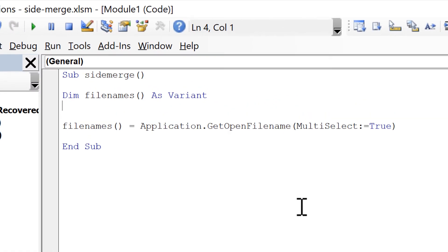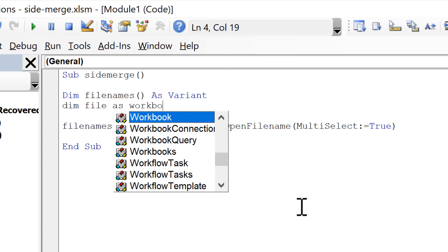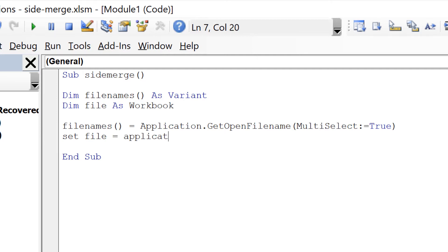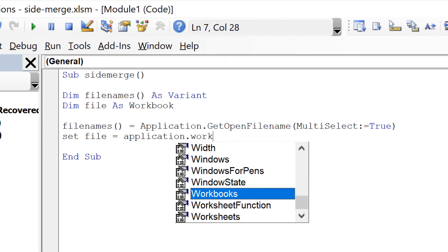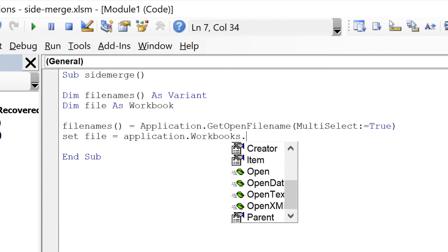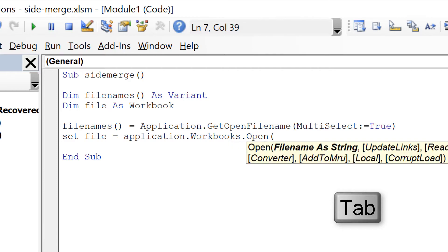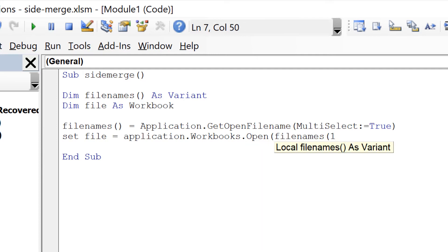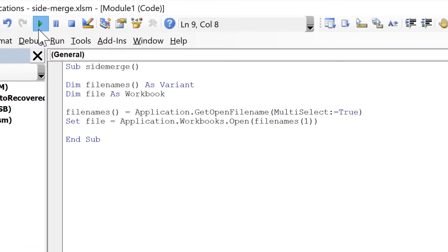Now we will define another variable called 'file' As Workbook, as we are going to open all of our text files into Excel workbooks. We are going to set file equal to Application.Workbooks.Open, with file_names(1) — for the time being we are just going to open file number one. Then we'll run this.